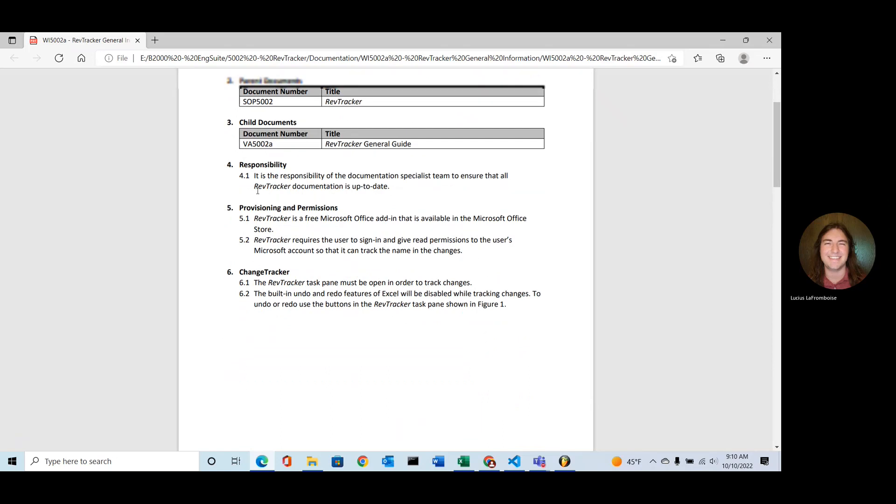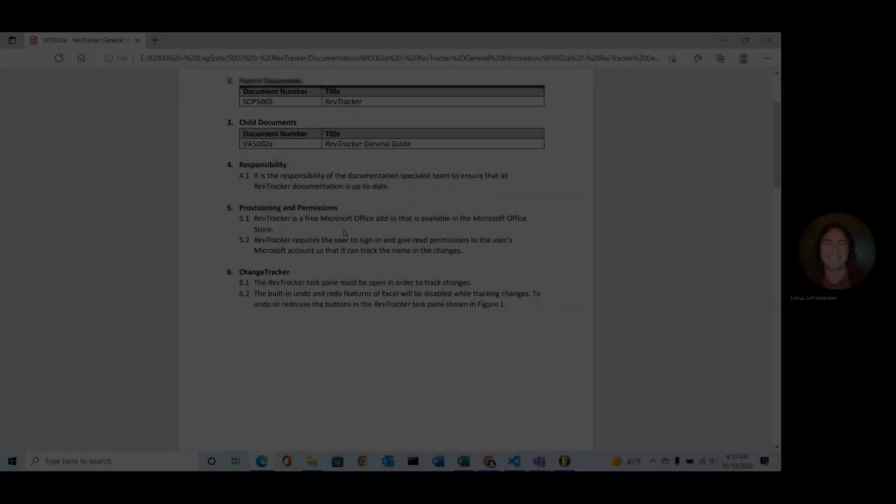All right, moving down to responsibility. It's the responsibility of whoever on your document specialist team that kind of controls your revisioning and redlining process. This is used as a starter. We have the Word document up on our engsuite.org/RevTracker/documentation to get you started.